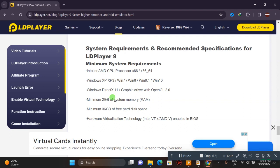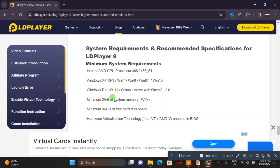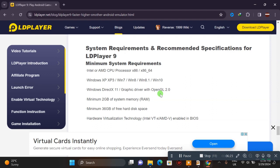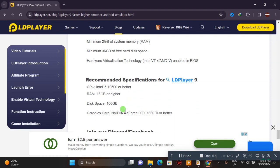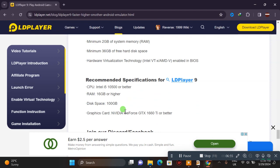Virtualization technology needs to be enabled. Check in your BIOS to make sure virtualization technology is enabled. The recommended specification for LDPlayer 9 CPU is Intel i5 or equivalent processor.